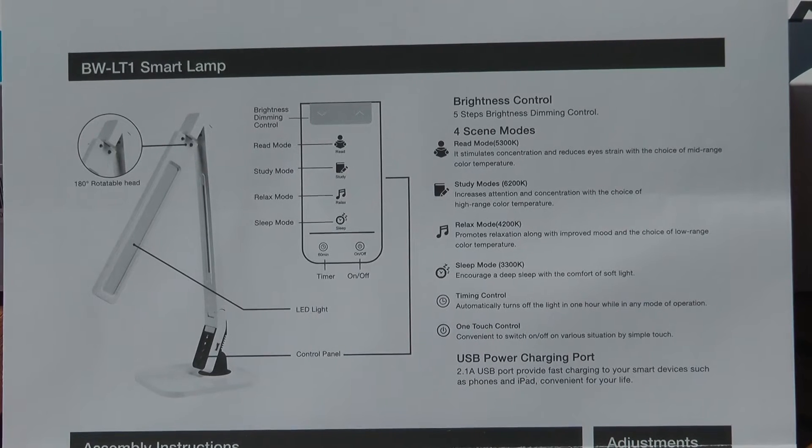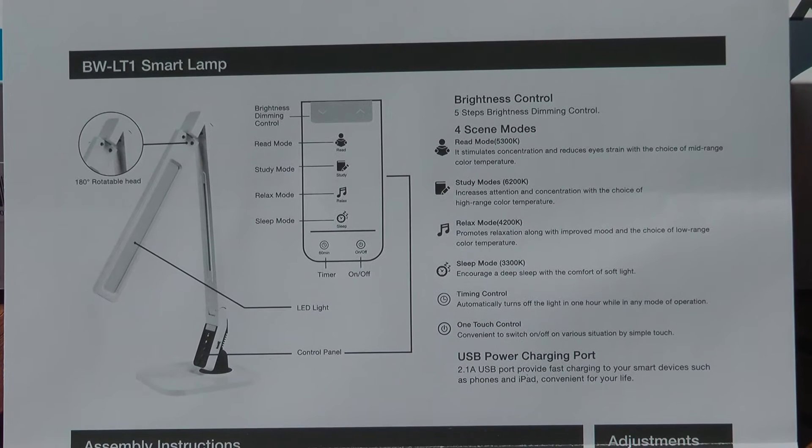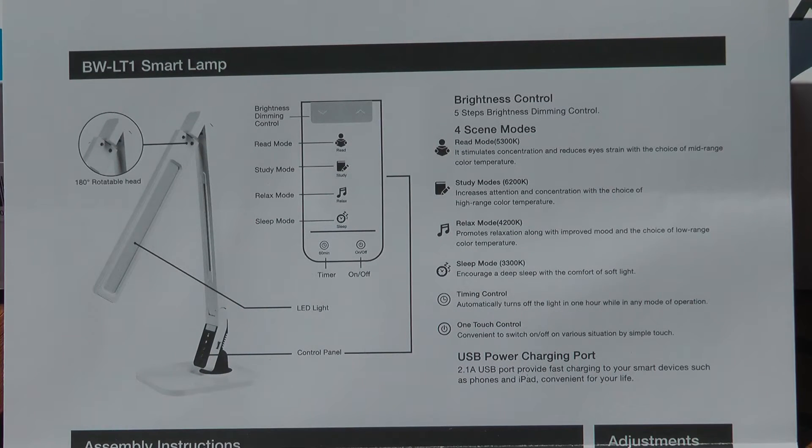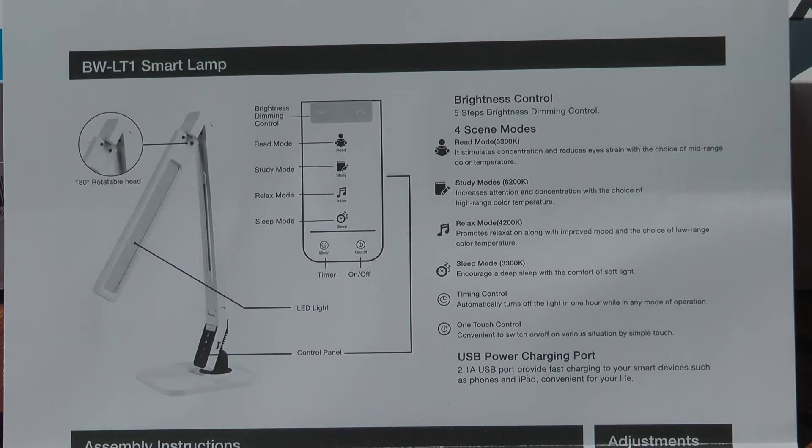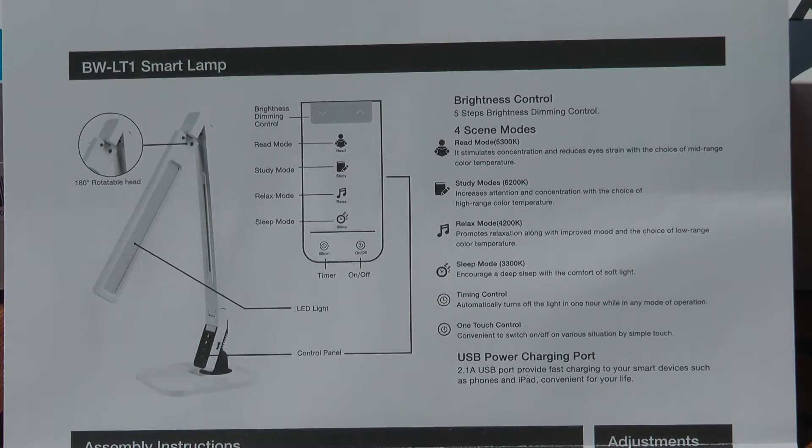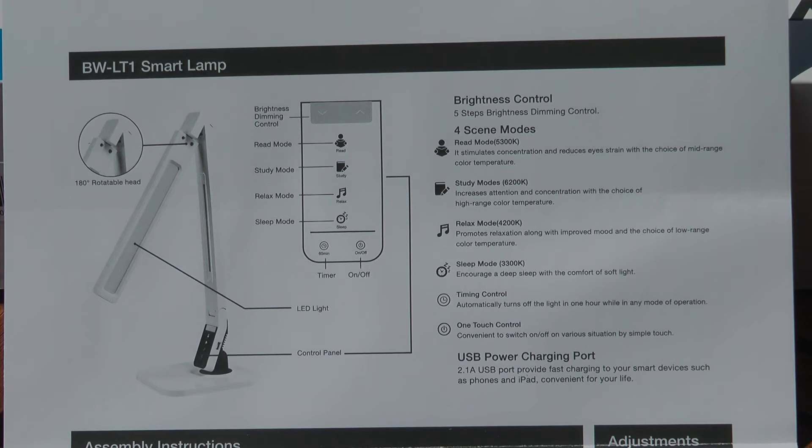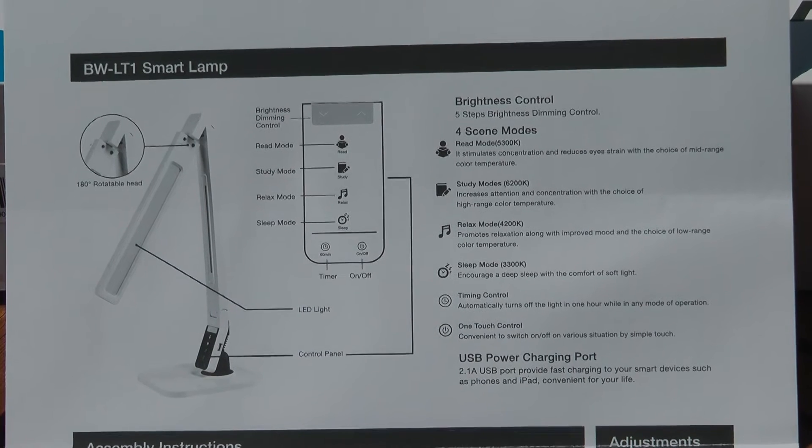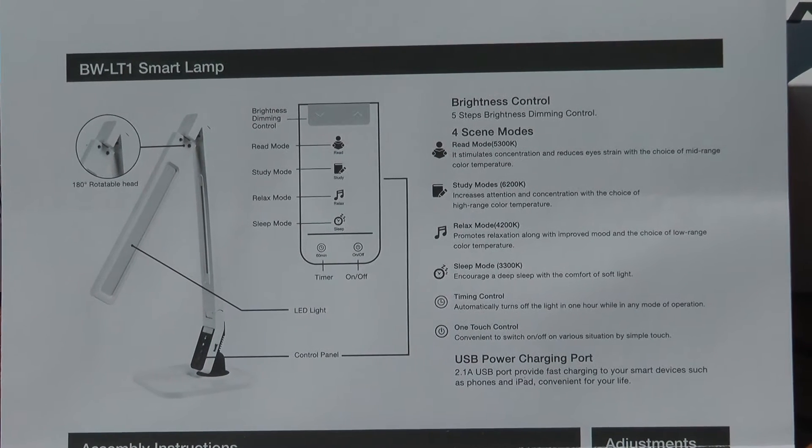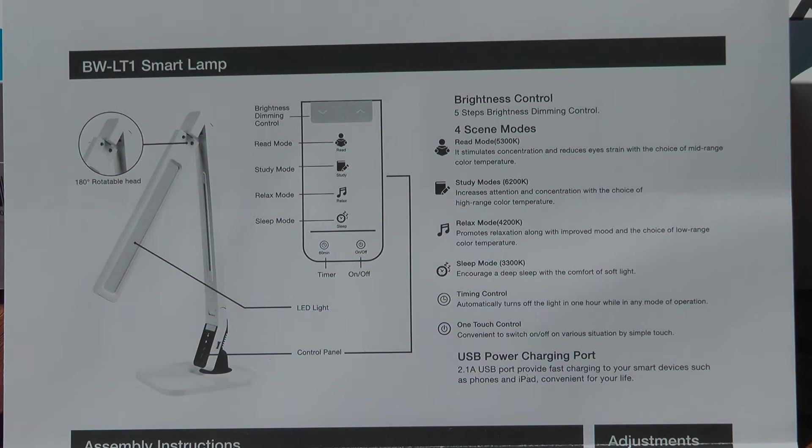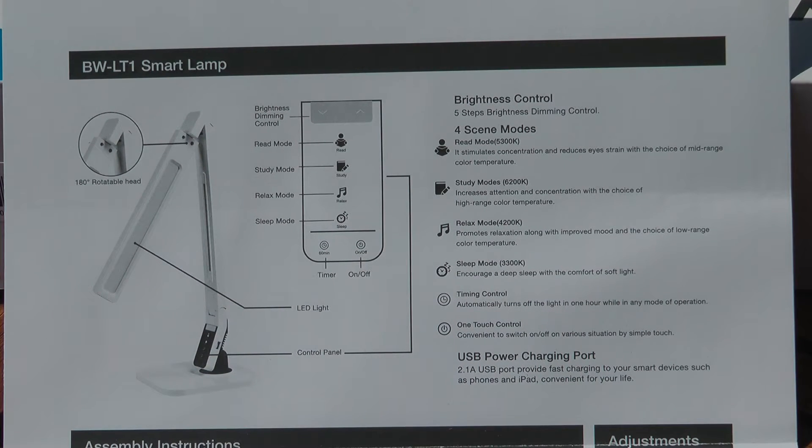On the back, a few more details on the different modes. Each mode uses different color temperature. So the read mode is at 5300 kelvins, the study mode is 6200 kelvins, relax mode is 4200 kelvins, and the sleep mode is 3300 kelvins.